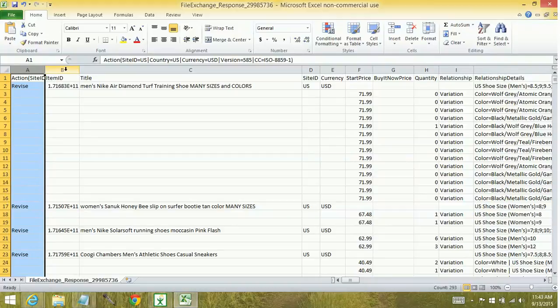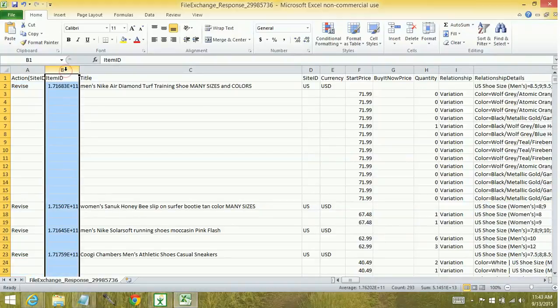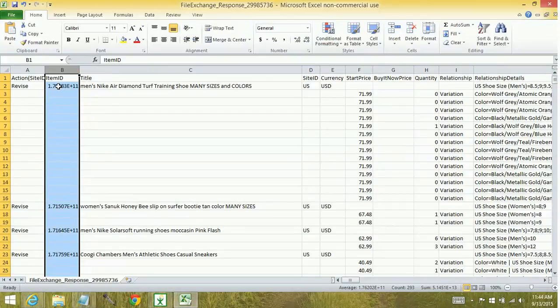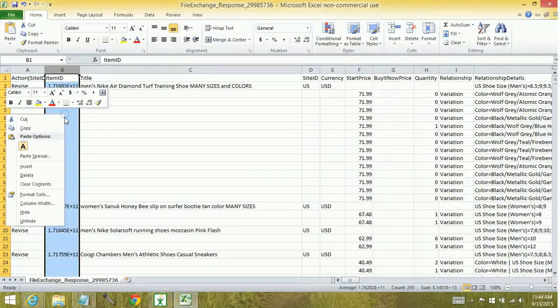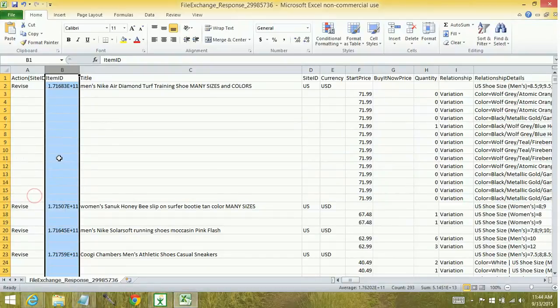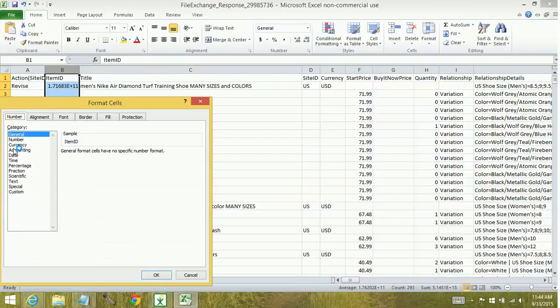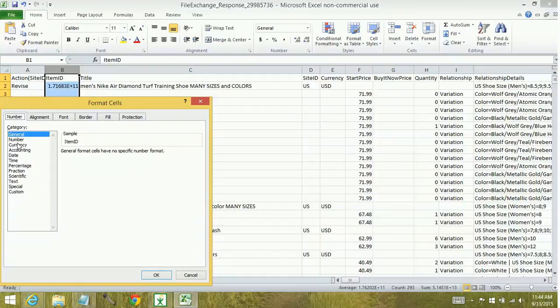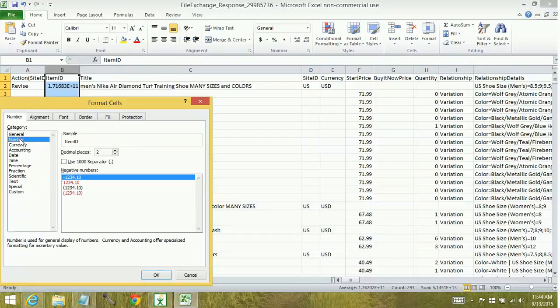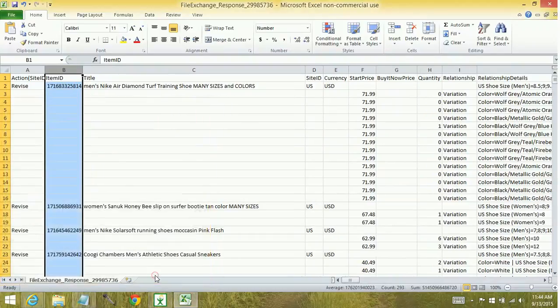A word of advice about item IDs. Every time you download a file that has the eBay item number, it's going to show up as a scientific equation, this formula. You need to format the column each and every time you open the file and before you save the file. So just a habit you need to get into, working with any kind of revision or ending items within File Exchange, always you must format first before saving. And that's every time the file gets opened. So you're going to go as a number with zero decimals. Click OK. And now you can see the actual number.